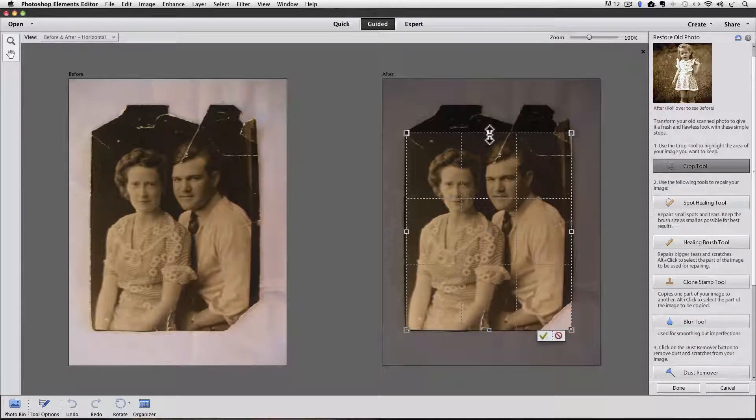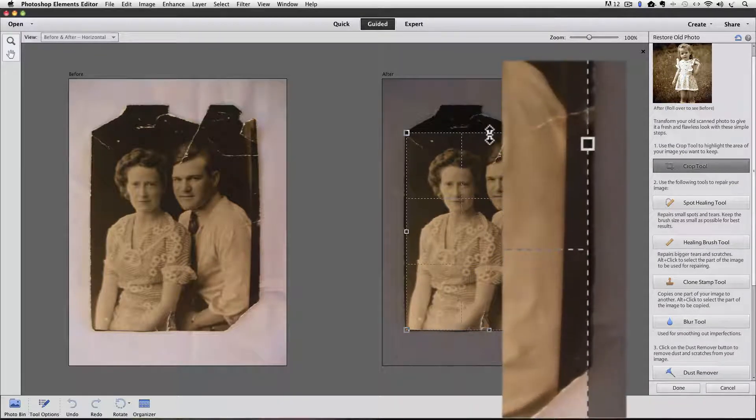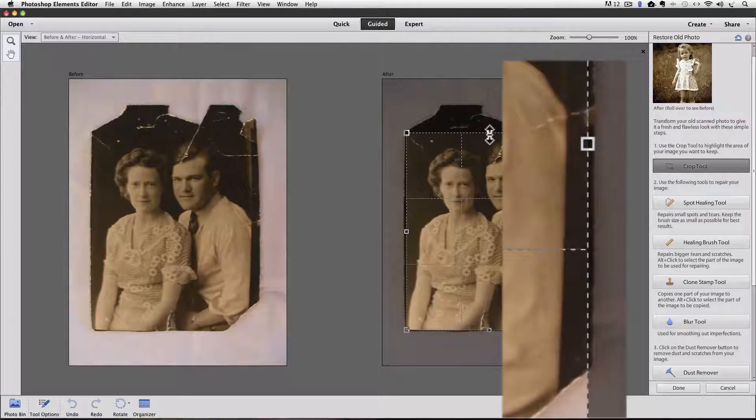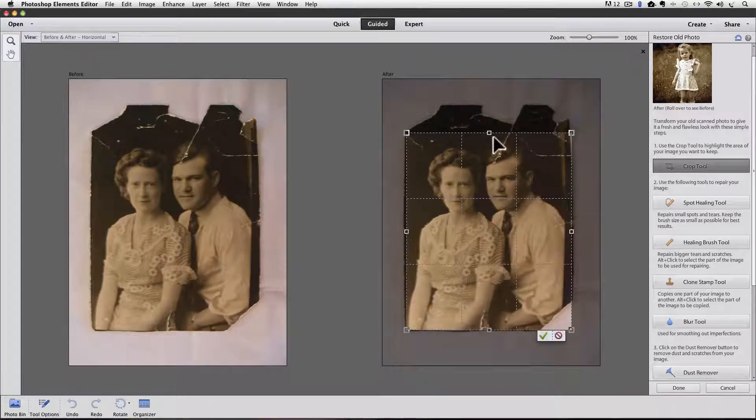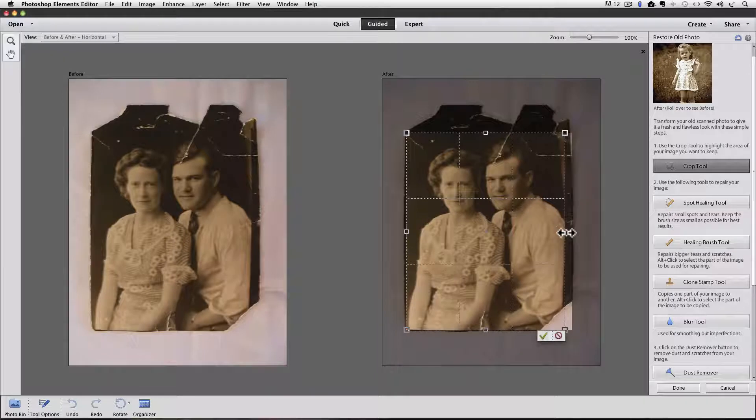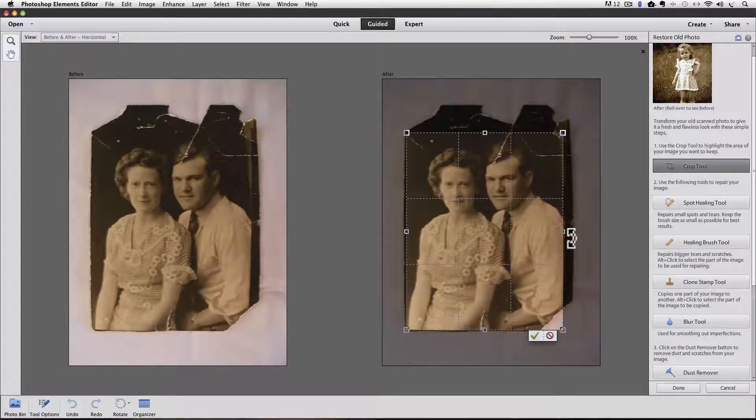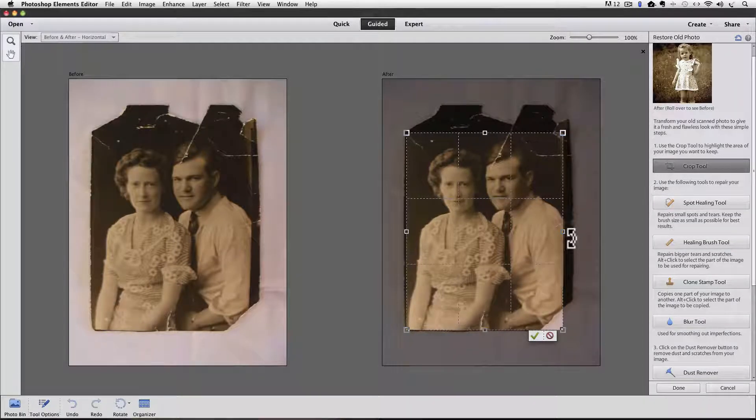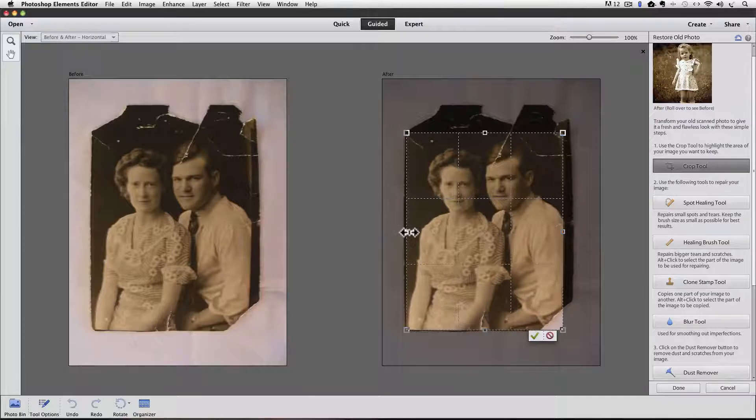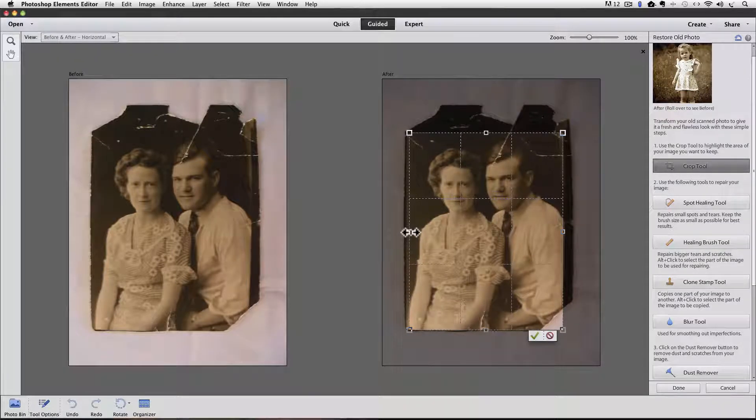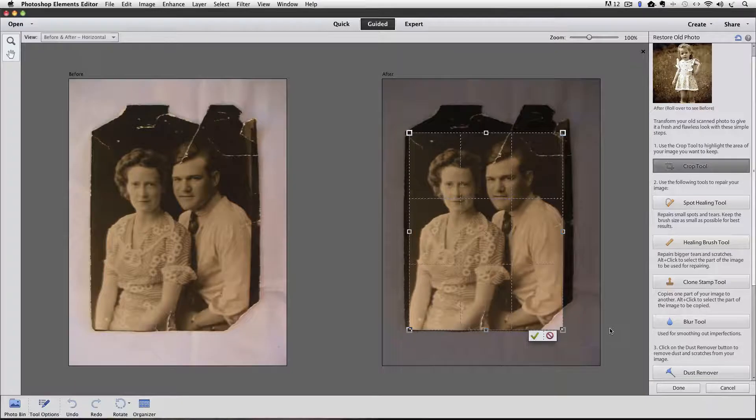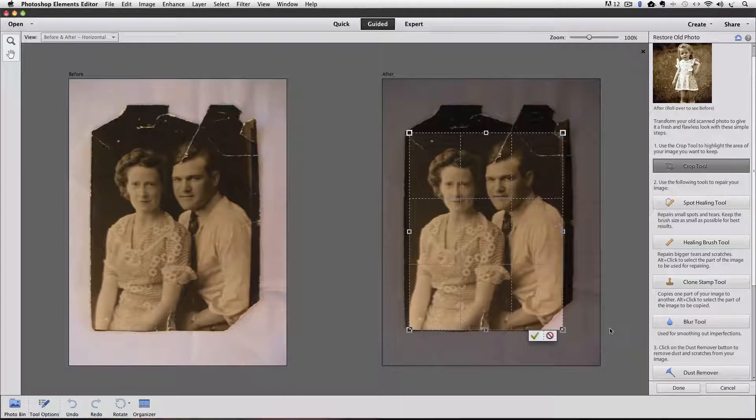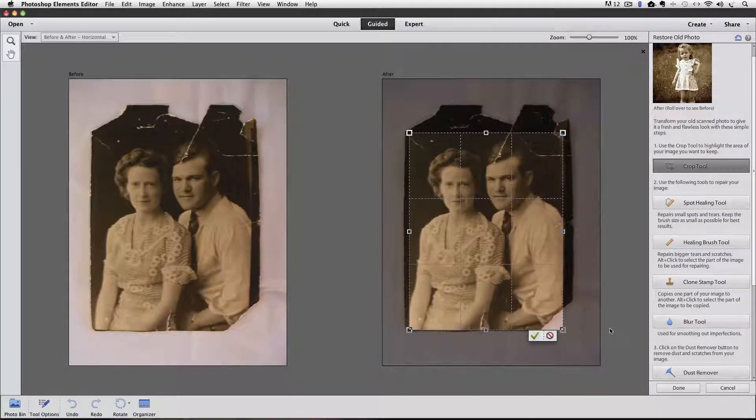And notice how on the right side, part of his arm is behind something. So I'm going to pull in that right side to crop that away. And then I'll pull it in on the left side also to keep it more balanced. And I'll just kind of go to the edge of her arm.